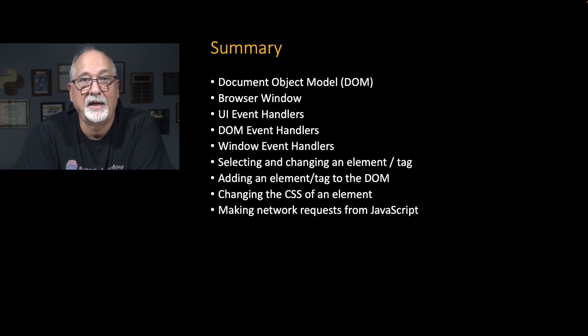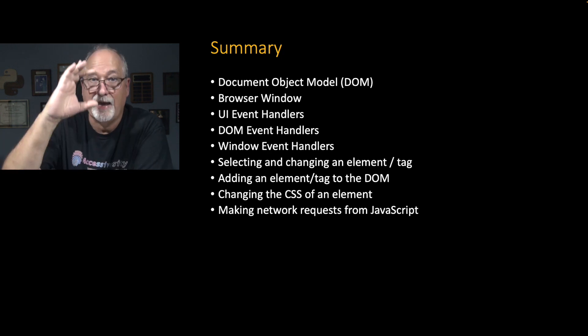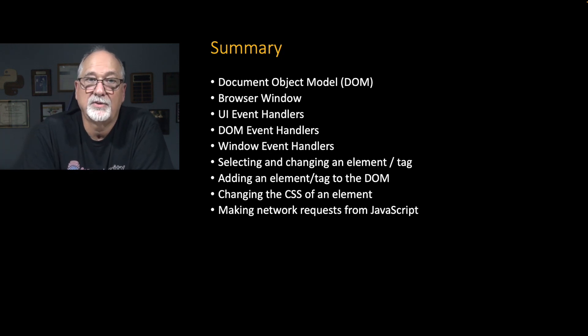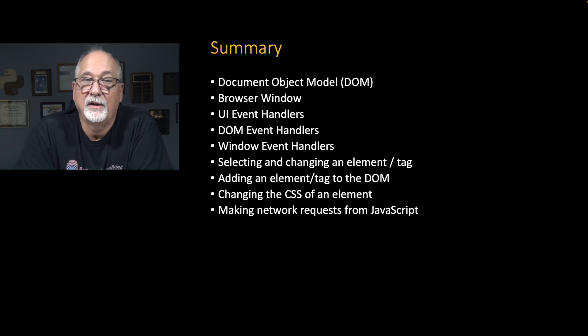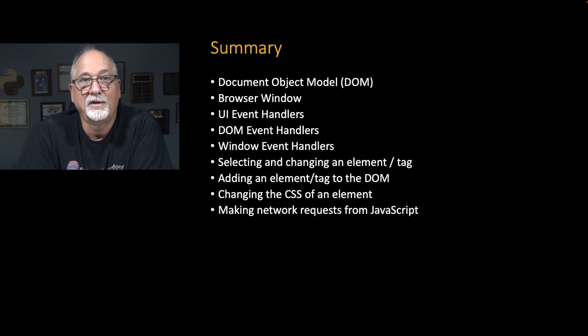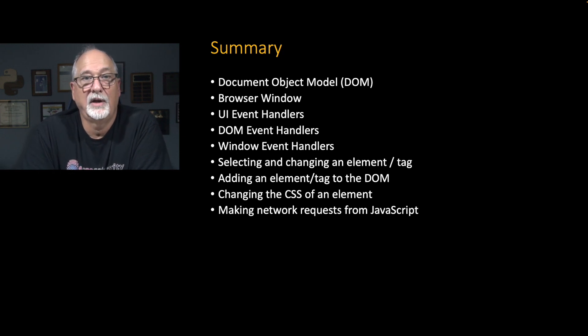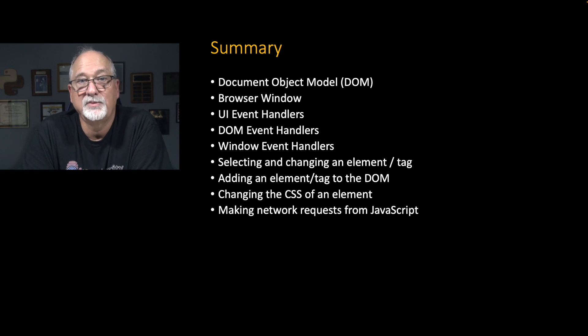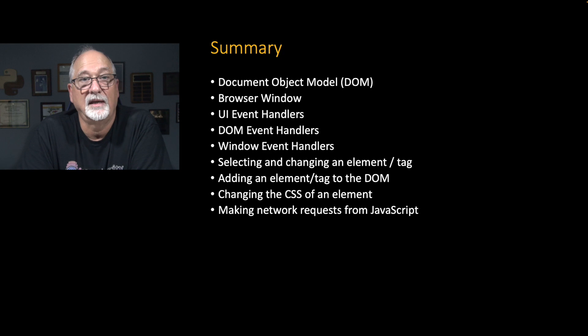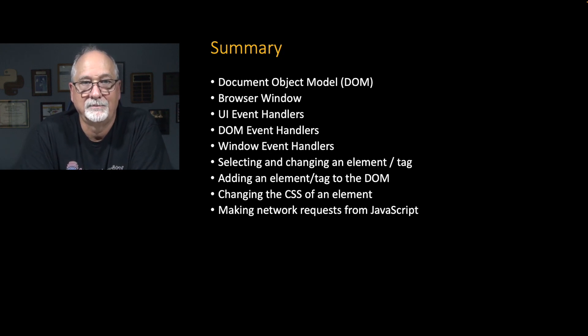We talked about the document object model. We talked about the browser window, which is like that part that we're seeing. UI event handlers, whether we register them within a click or with an add event handler, DOM event handlers like the DOM loaded, window event handlers like the resize, we can change a tag, we can add a new tag, we can change the CSS, and we can even make network requests from JavaScript.